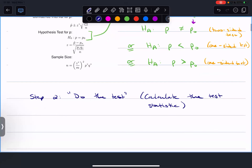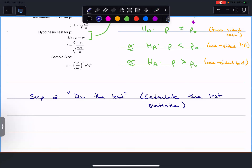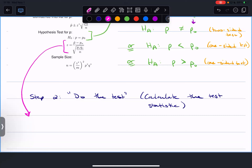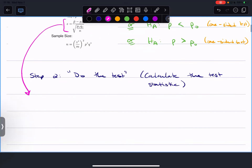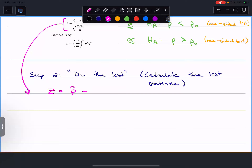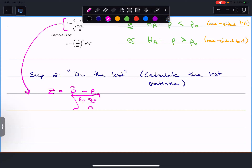On your formula sheet, I give you the null hypothesis for the hypothesis test followed by the test statistic that you're supposed to calculate. In our case, the test statistic is: z equals p-hat minus p-naught, divided by the standard error - which we now calculate using p-naught times q-naught over n, instead of p-hat times q-hat. Subtle change.